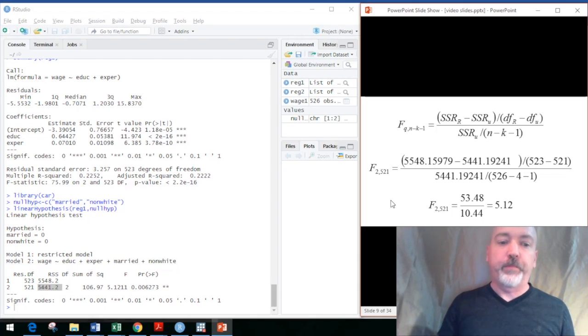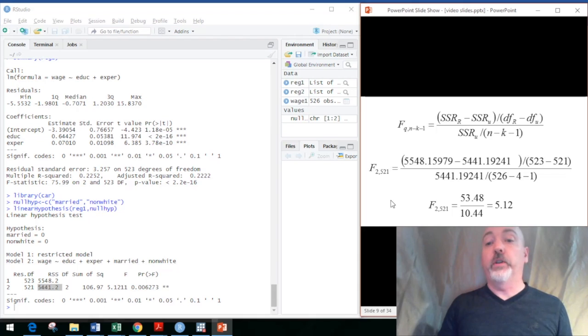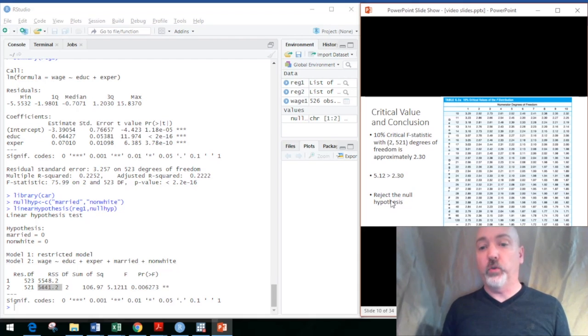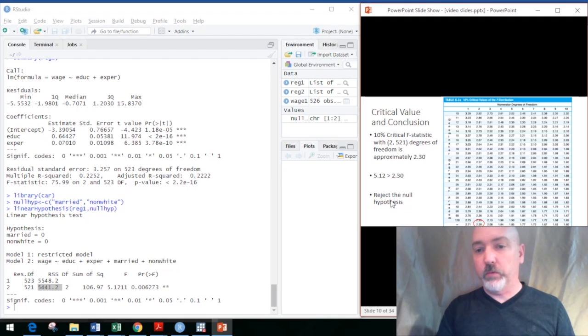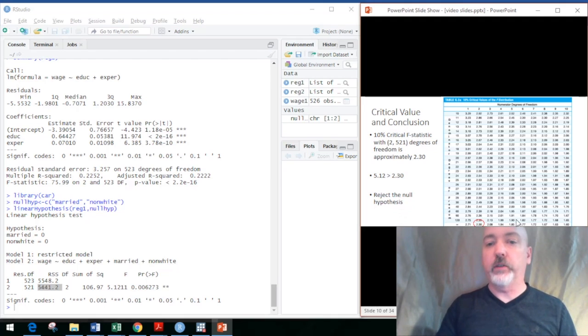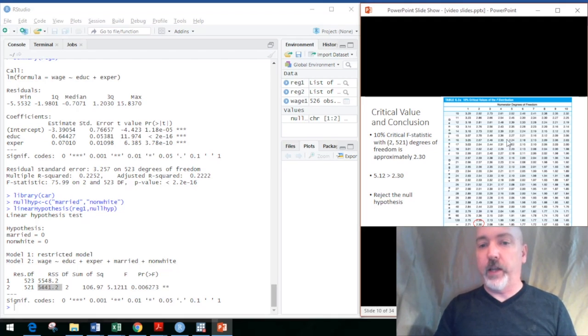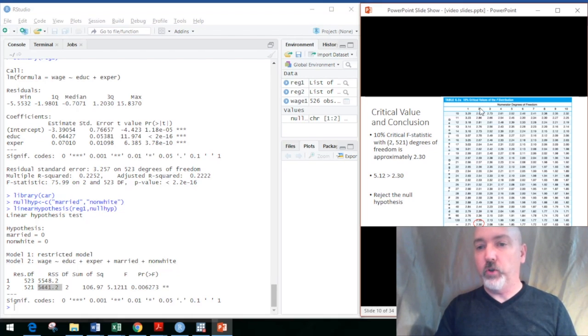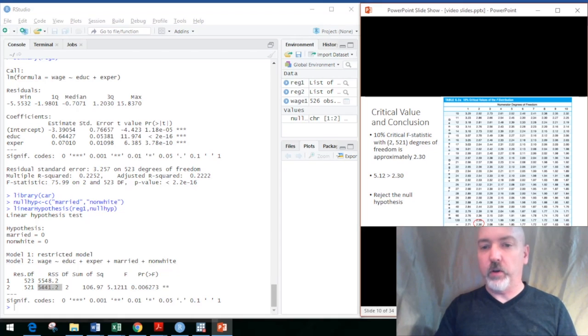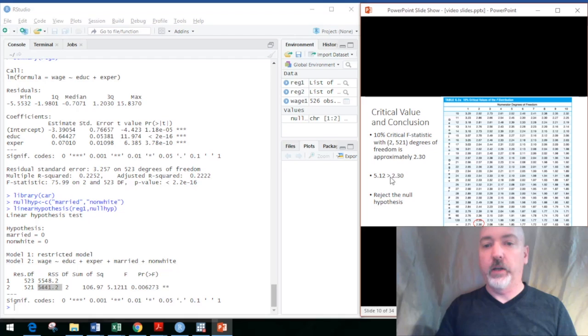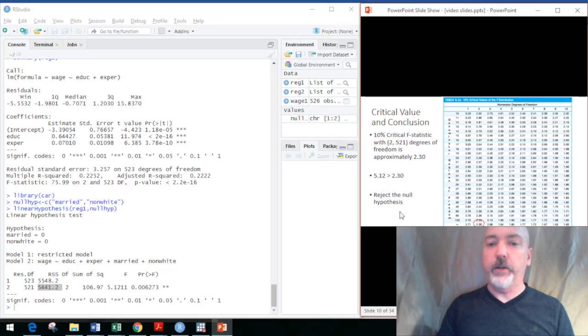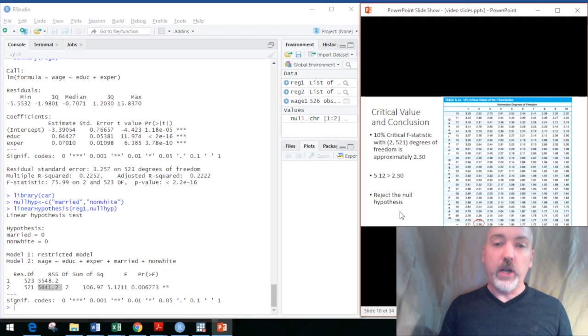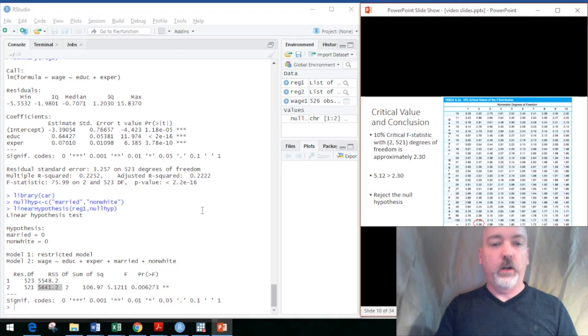In terms of how do we interpret that F statistic, well, we have to compare it to our critical value, which I know is really small here, but you're going to have to look up your F table. Here at the 10% critical value, two degrees of freedom in the numerator, 521 in the denominator, that's going to put us all the way down at the bottom, and a 10% critical value of 2.3. Our value of 5.12 surpasses the critical, so we can reject the null hypothesis that our coefficients are jointly zero.